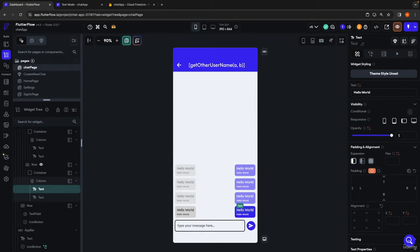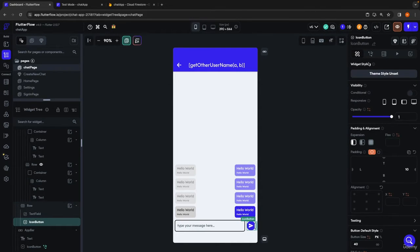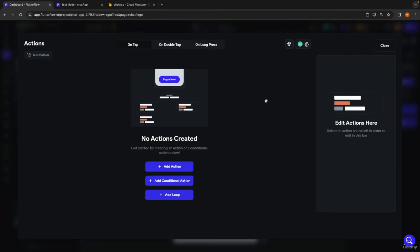To send our messages, we're going to need to define some actions on our send button so that it creates a chat message document and updates the chat document that the message is part of. We'll be updating fields like the last message, the timestamp, and the last message seen by field to notify users when there's a message they haven't seen.